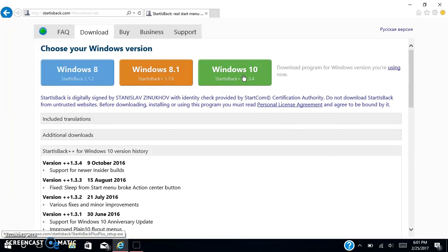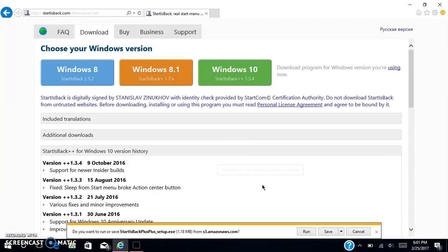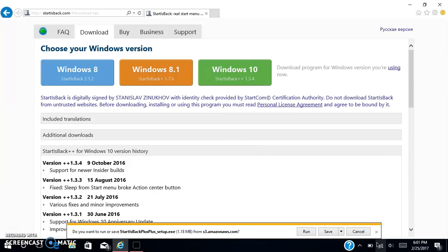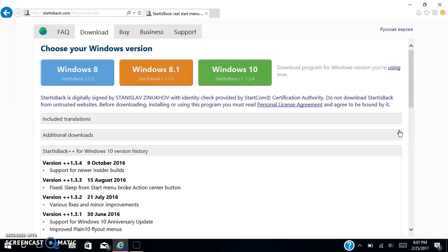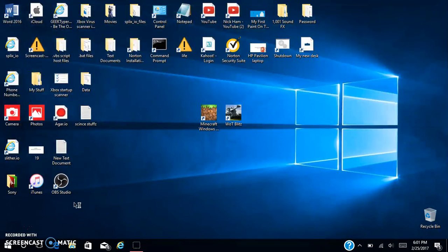Right now I have Windows 10 as you can see. You want to download that. You want to run or save, you can save it. I'll run the setup again too.